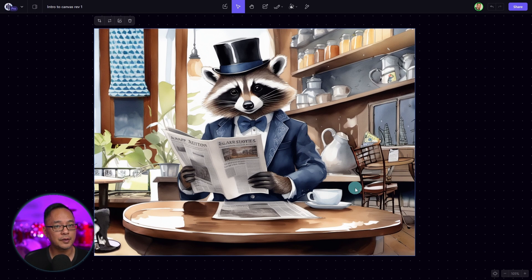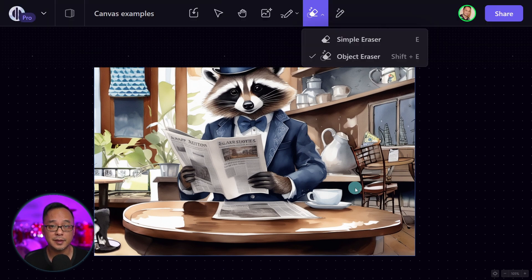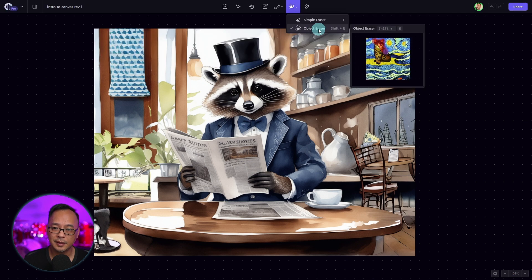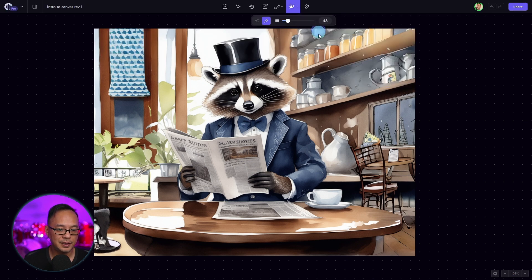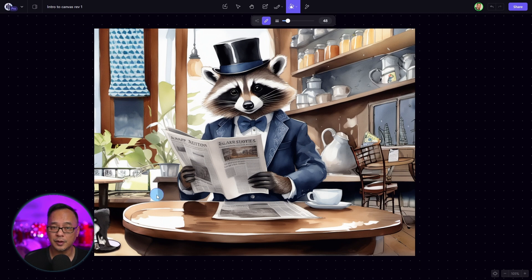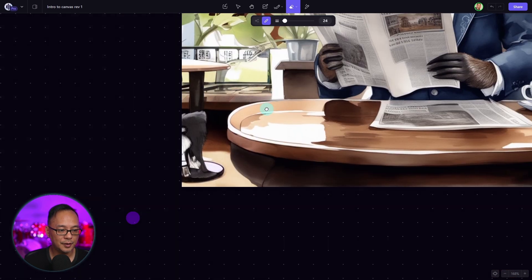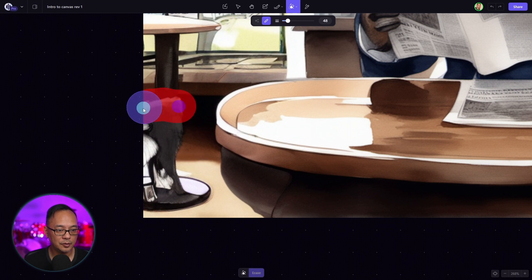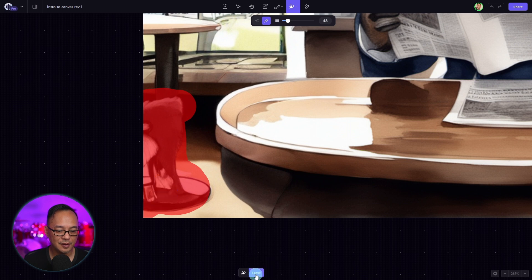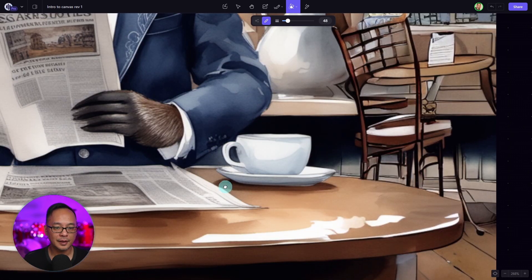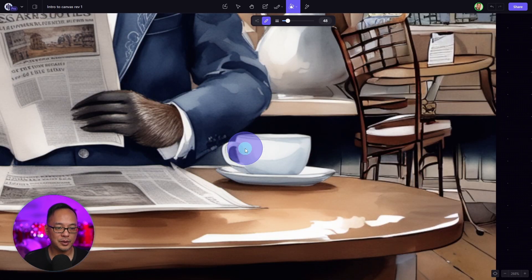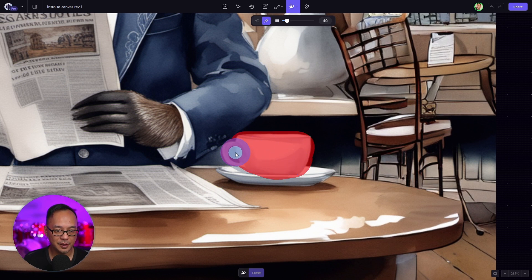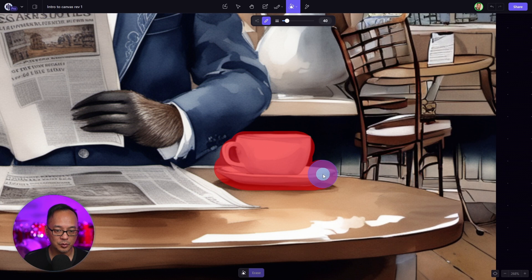Another useful feature that canvas has is the object eraser. If we go to the top menu here and select the object eraser, shortcut key is shift E. We can use this to remove unwanted objects in the image. For example, on the left corner here, I don't know what's happening here. So we're going to remove that. You'll see an option to click on erase. And let's say we wanted to even remove this cup. We simply just have to mask the area to remove the object.